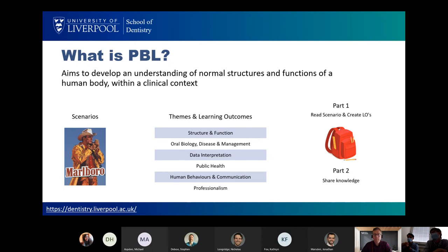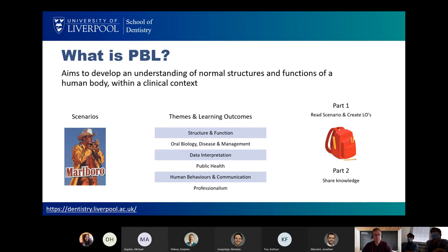We have two parts, A and B. The first session involves reading the scenario and creating the learning outcomes. The subsequent session is students sharing their knowledge and what they found for each learning outcome with one another. The session is normally student-directed with the tutor facilitating.